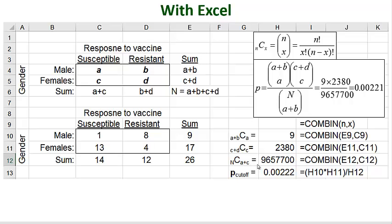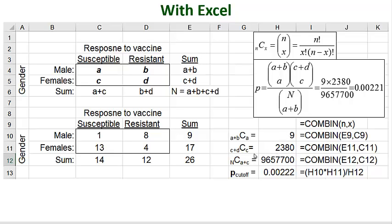And for our final row, it is COMBIN E12 comma C12, 26 and 14. And then this equation is shown right here, which is this value 9 times 2383 divided by the 9.6 million value.